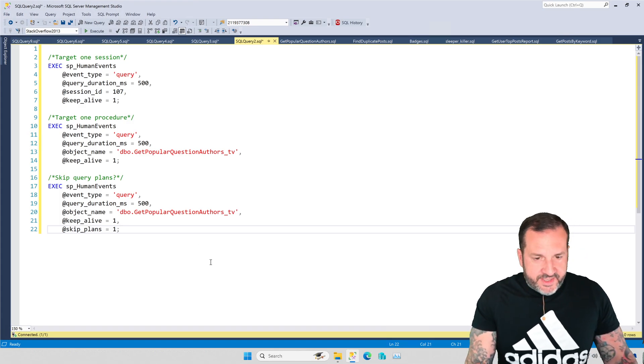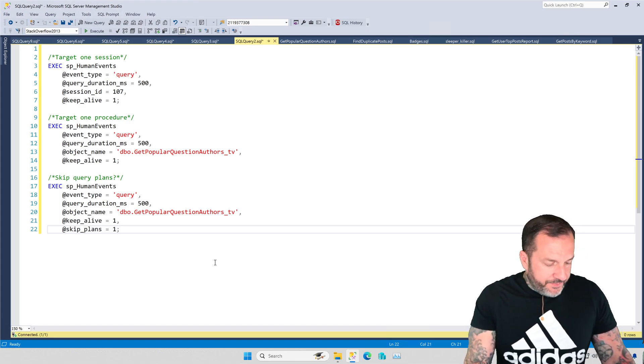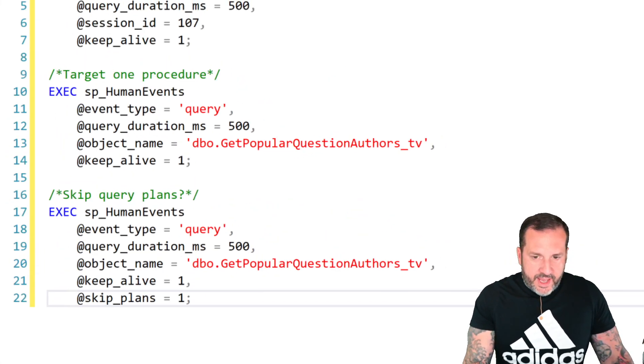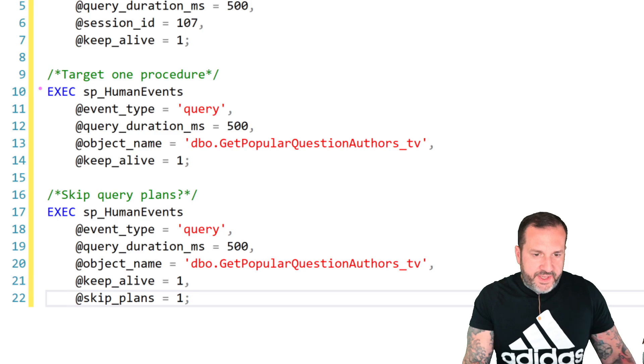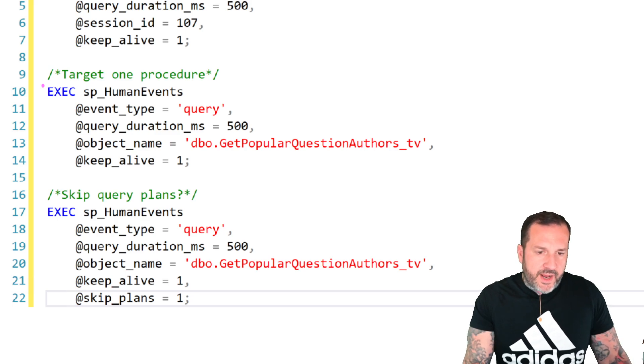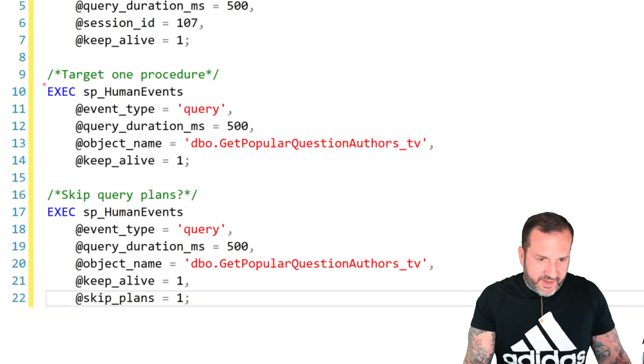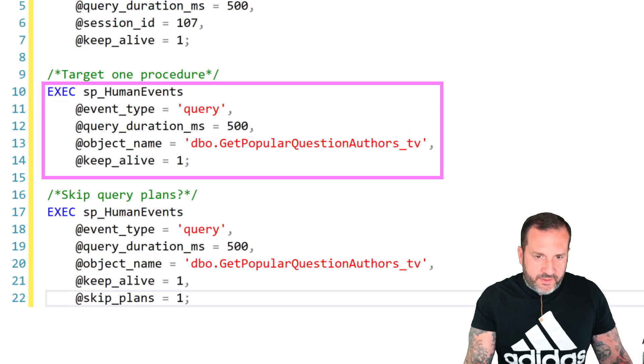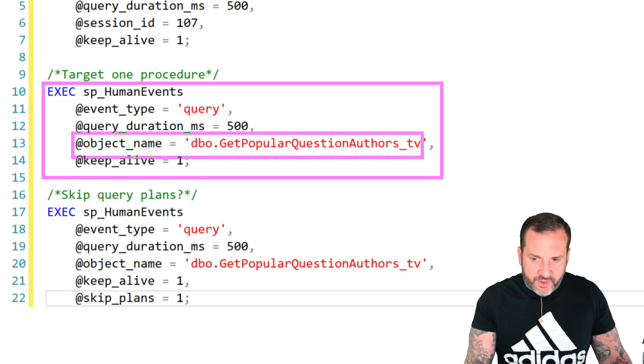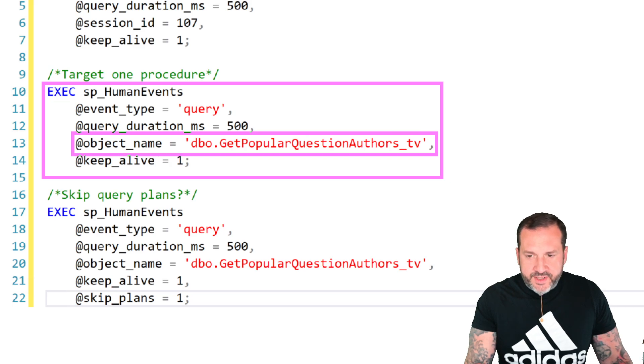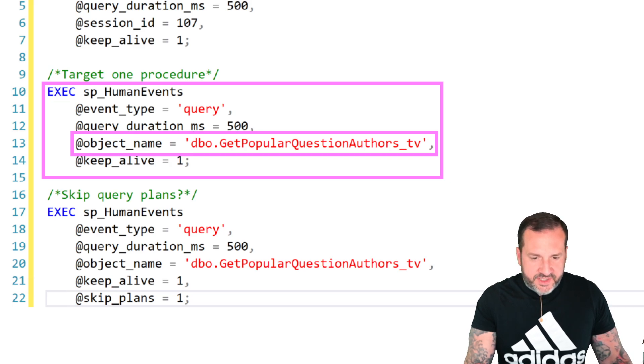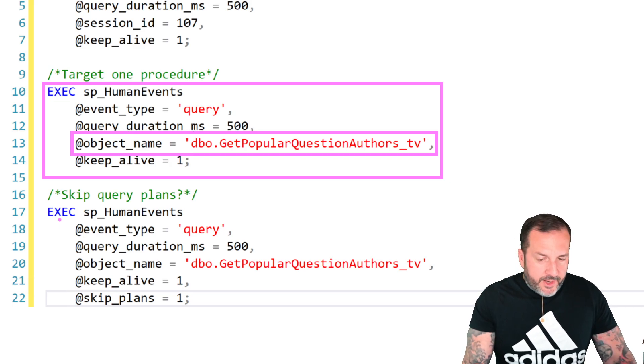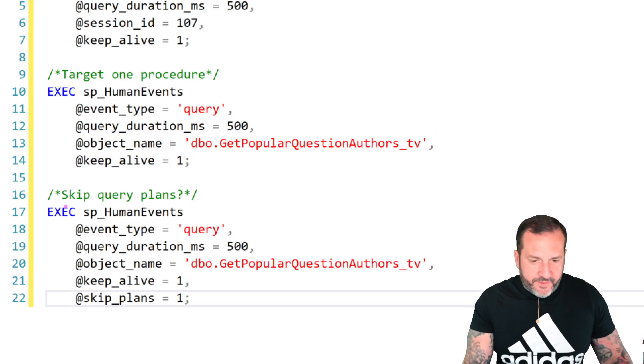There are a couple other examples down here, and these two just show you how to collect stuff from one specific stored procedure. These are a little bit different because they don't use session ID—we're just using object name, and we're going to say we just want to get stuff from this stored procedure.